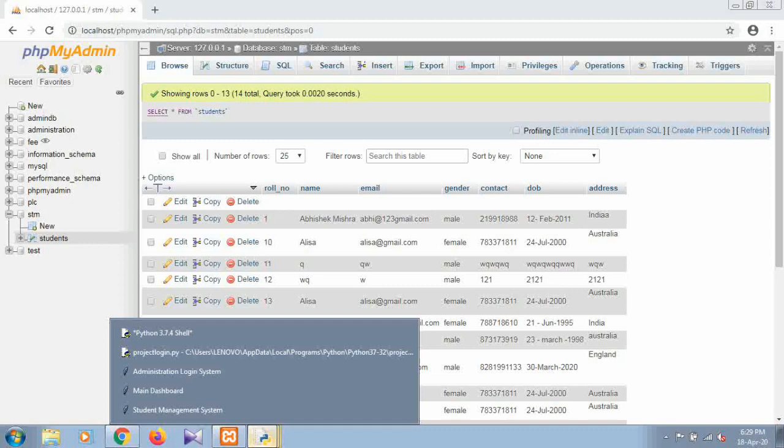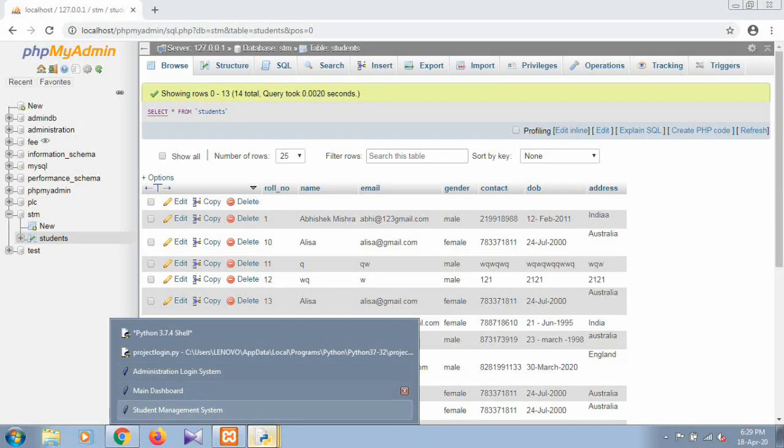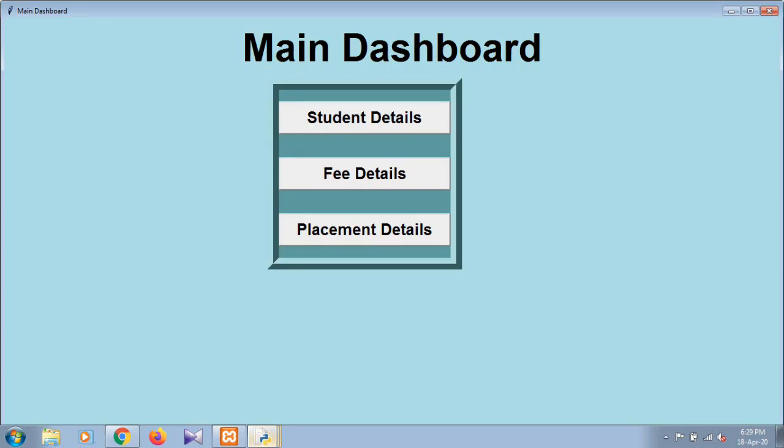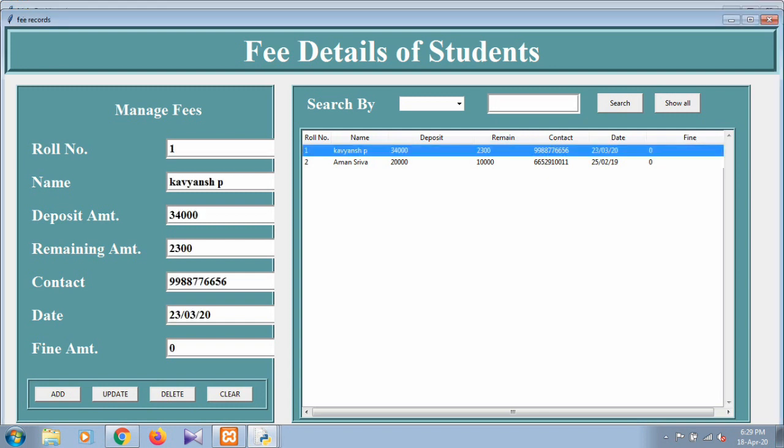The same section is there for fee details. By the same processing you can fill the fee details of the students. You can also clear - suppose you select any records and after pressing clear, all the records will be cleared.